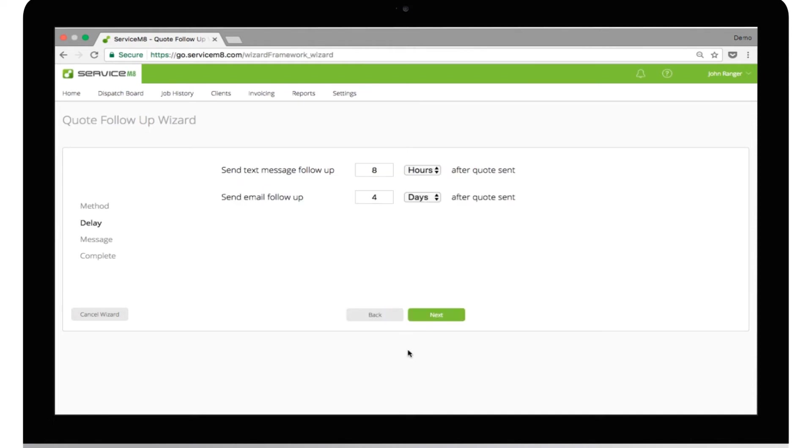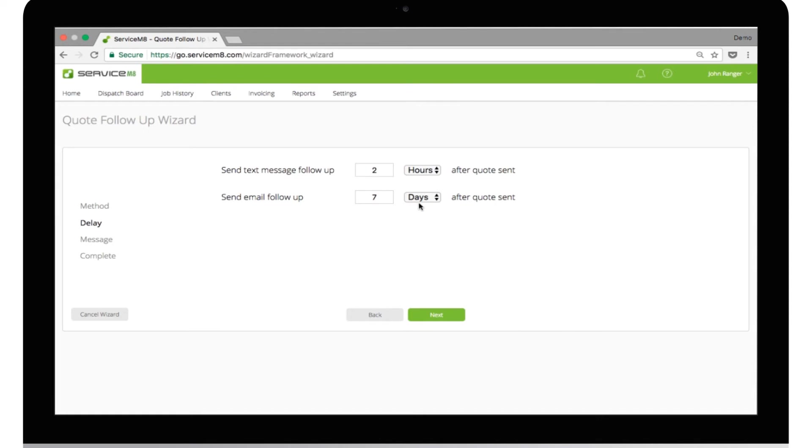John is going to set up an automatic text message that will follow his quotes two hours after they have been sent. He is going to set the second message to follow-up by email in seven days' time. This will remind his customer about the quote, and hopefully prompt them to accept it and make a booking, or contact him if they need further information.